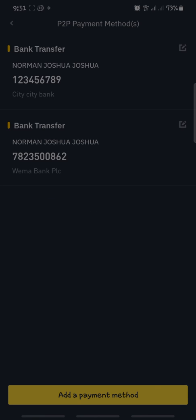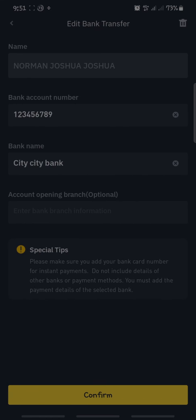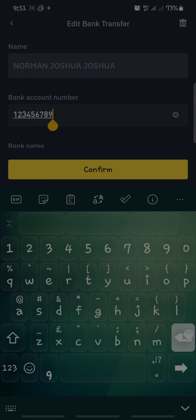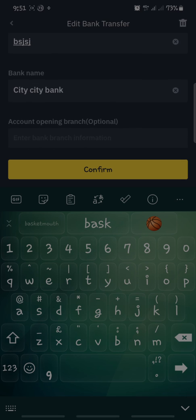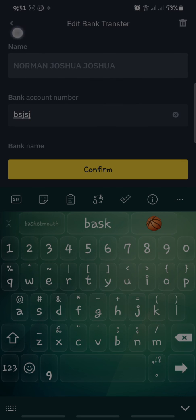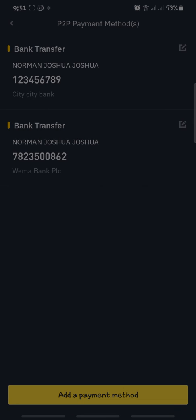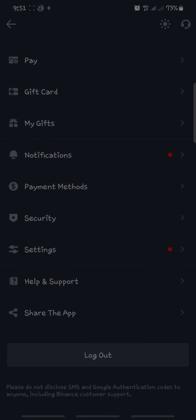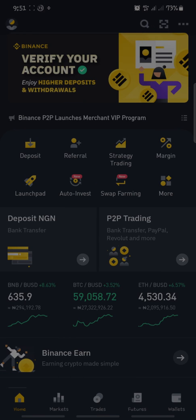After you have done that, you'll be able to see that the bank account has successfully been added. You can see the bank account details — the account number, the name, and City Bank listed. You can also edit these details by clicking the Edit button at the top right-hand corner of the screen. You can change whatever you want, then click Confirm again and you'll be sent a verification code.